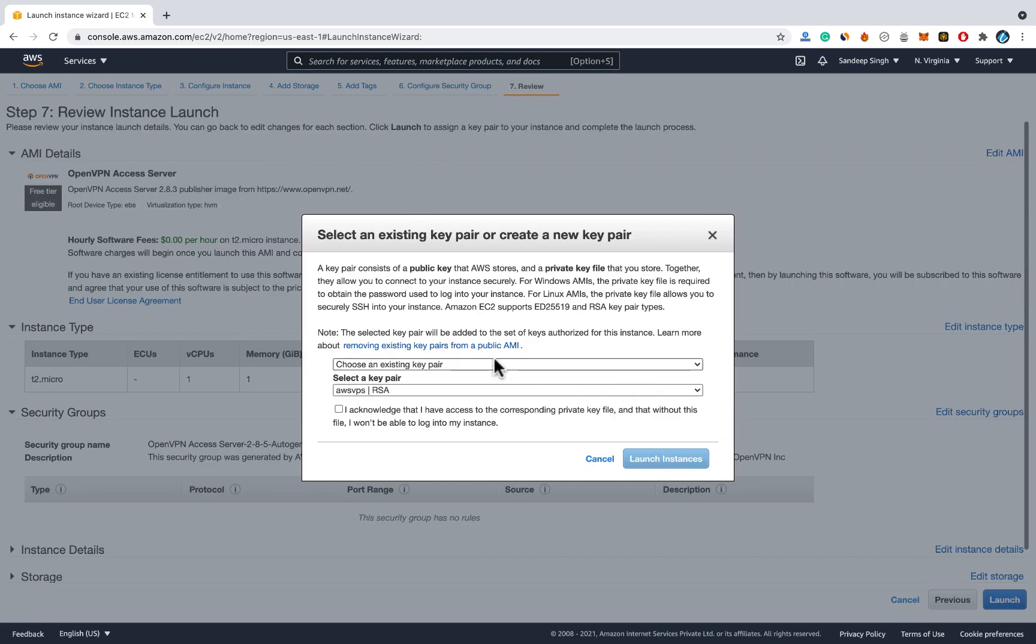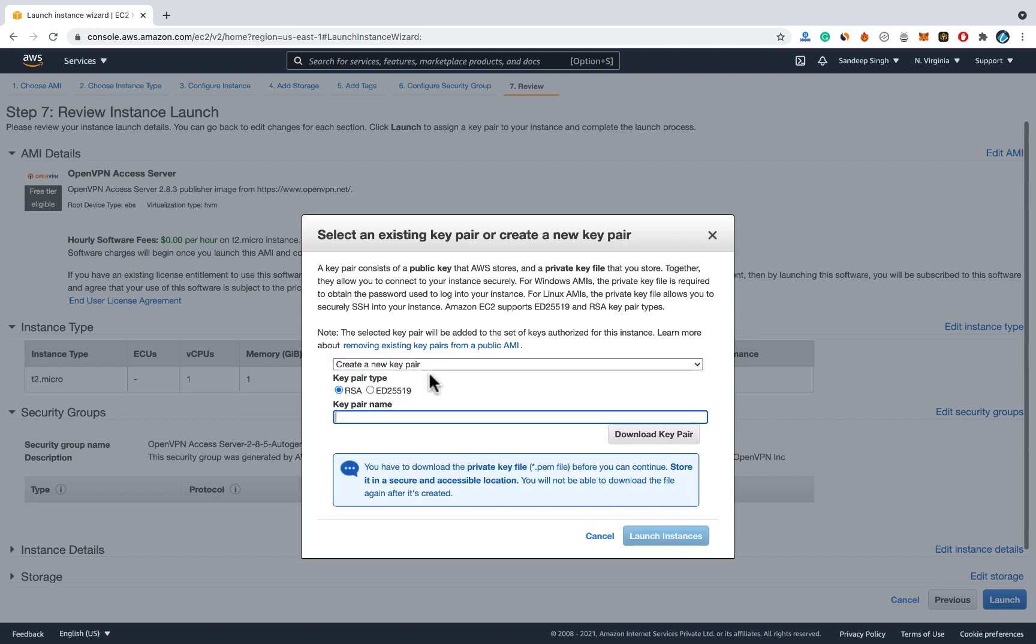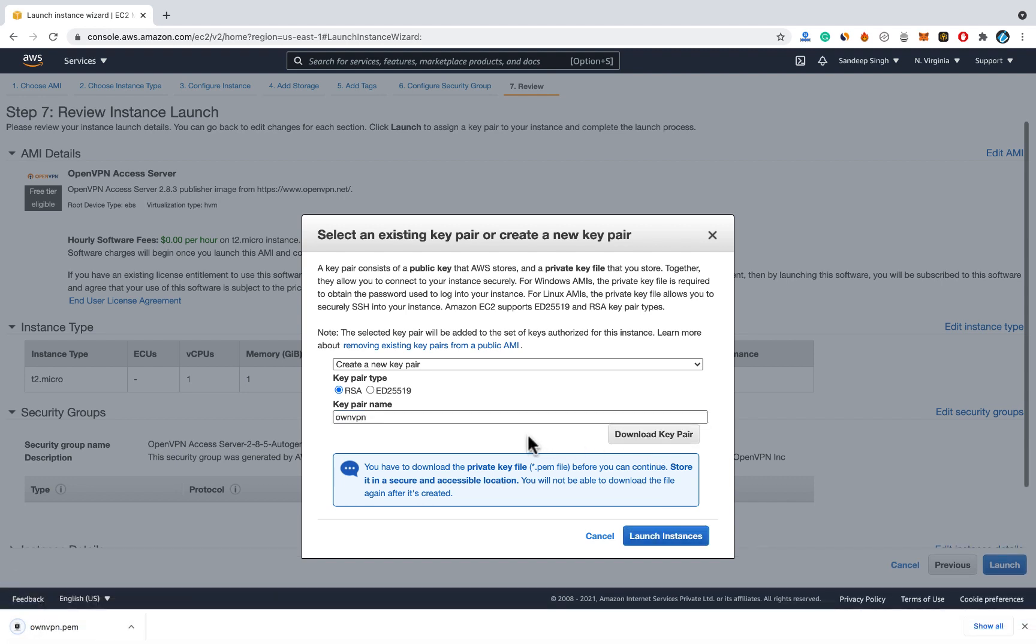Now you need to create a key pair. You won't have any existing key pair. So create a new key pair. Click on this option. And name the key pair anything, whatever you want. And download the key pair. This is the only time you can download this key pair. So download it and keep it safe.